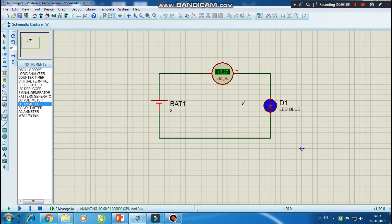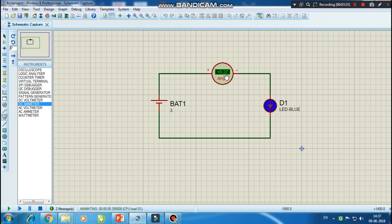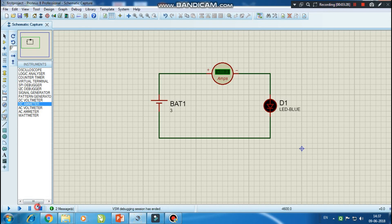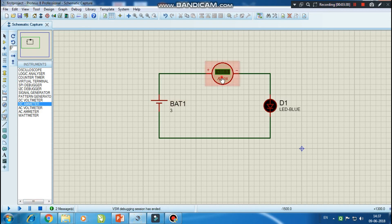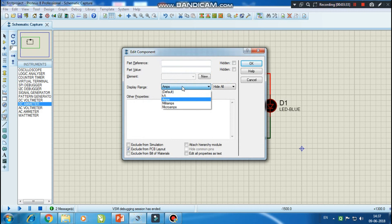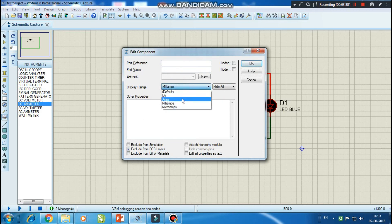To increase the accuracy of the ammeter, I can even choose milliamps. So I am changing the range. Earlier it was amps, now I have changed the range from amps to milliamps.